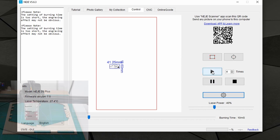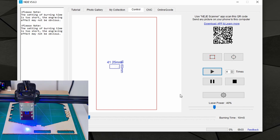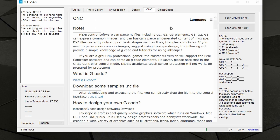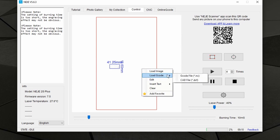Once everything is ready, we can click Play — it will take some time to load and then it will start engraving. We can also load G-codes via the CNC tab and click on the file type we want to load. However, I found it much easier to just right-click on the canvas and load directly what you want.